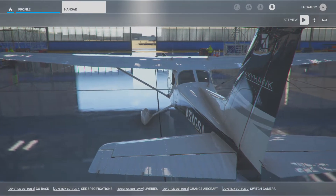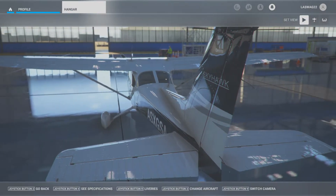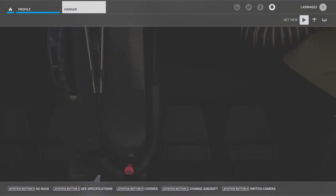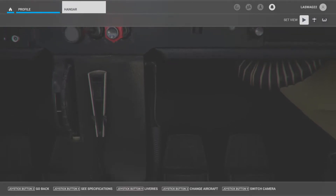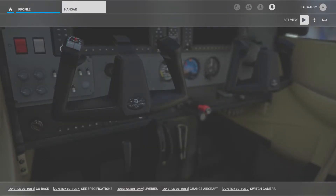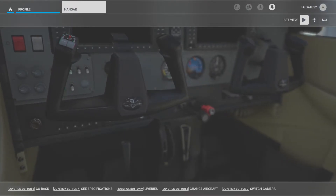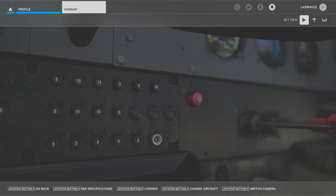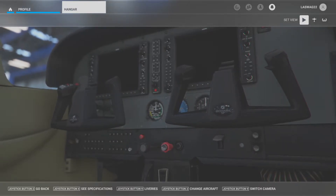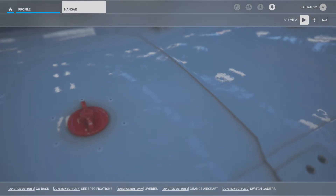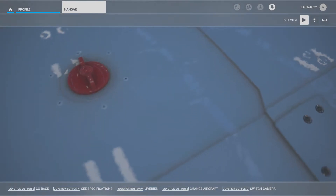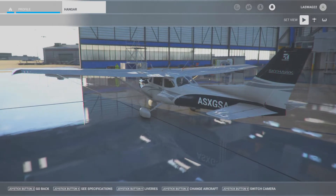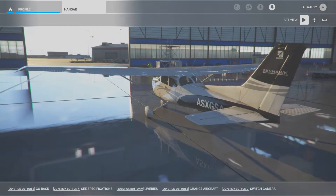Before we head out to the plane, there are a couple of key factors we need to cover regarding this maneuver. We are going to begin our flight in the practice area above the airport at a sufficient cruising altitude to set up, execute, and recover from the steep spirals. We're going to start at approximately 5,000 feet AGL so that we can perform three full 360-degree turns and recover from the maneuver above 1,500 feet AGL.